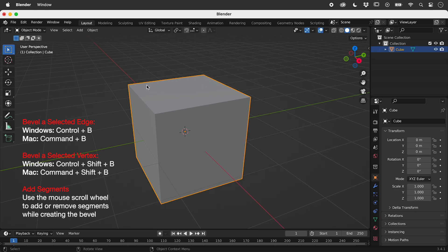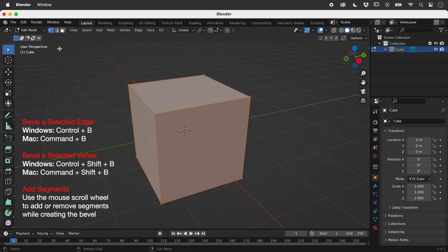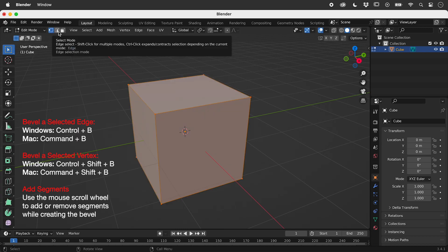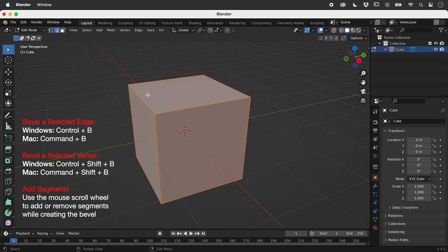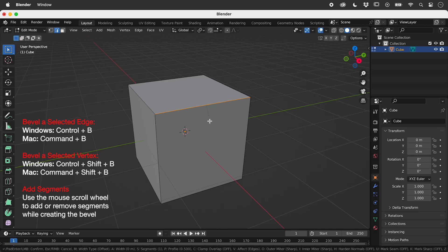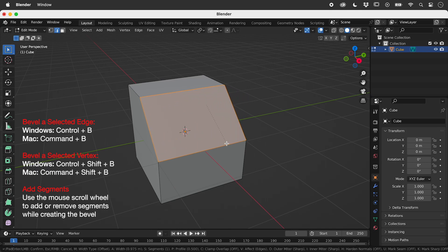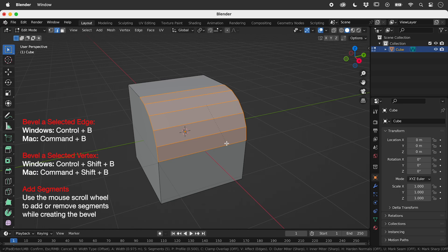With the default cube selected, let's jump into Edit Mode. In Edge Select Mode, let's select an edge. Press Command or Control plus B and move the mouse to bevel. Use the scroll wheel to add or remove segments. Press the left mouse button to commit, or Escape to cancel.